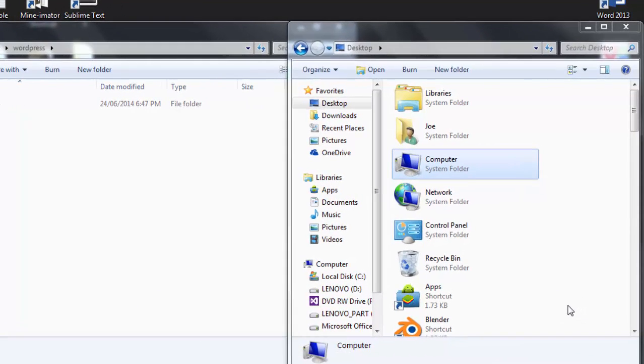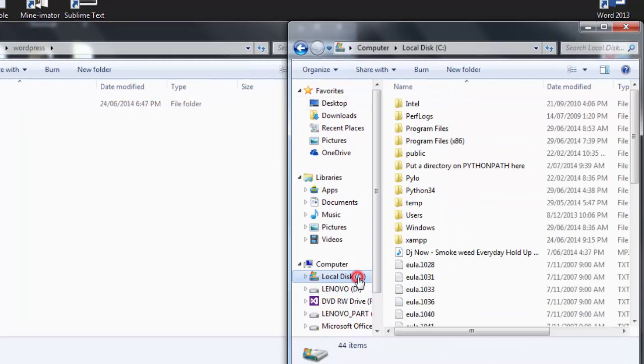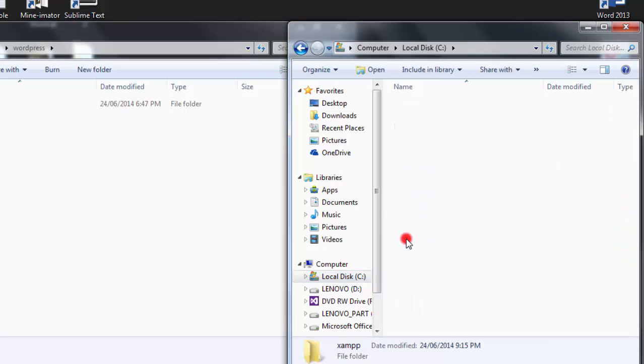For XAMPP, go to your C drive, XAMPP, htdocs.